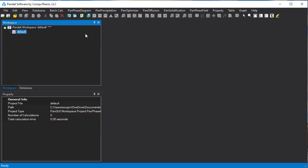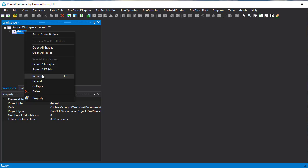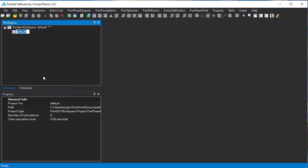Now you can see in this workspace, we have one project with the name of default. We can change the name by right-click and rename to PhaseDiagram.